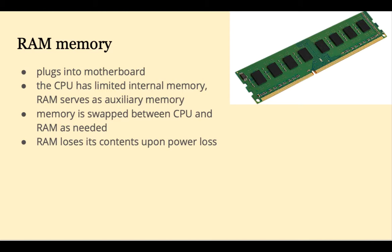When buying a computer, you should buy as much RAM as you can. More RAM means faster processing and overall better performance. RAM is volatile memory. It loses its contents upon loss of power.